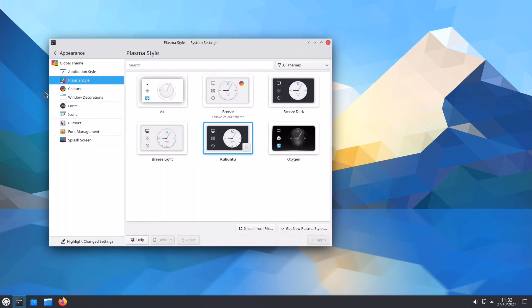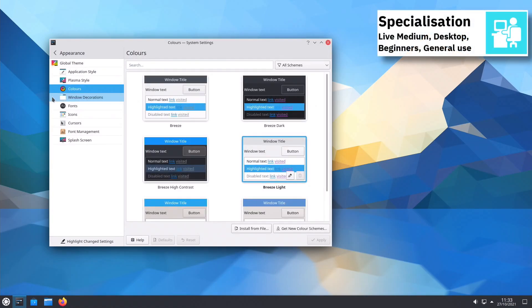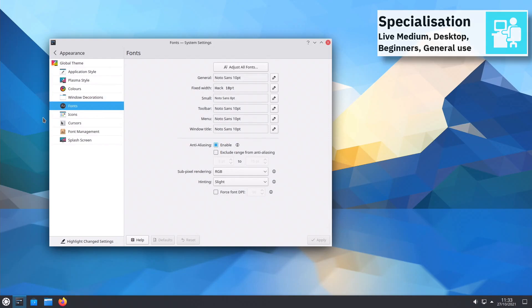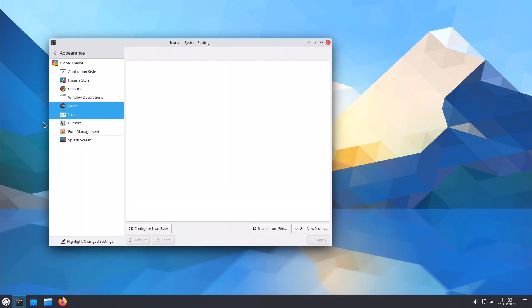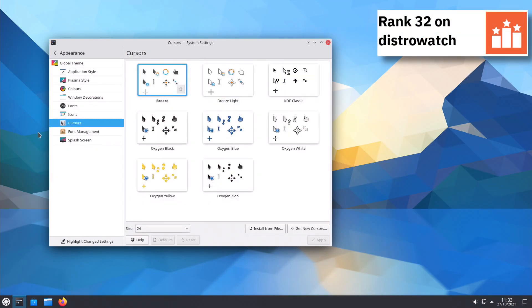Kubuntu uses SystemD's init software and supports BTRFS, XFS, EXT4, JFS, ReiserFS and XFS file systems.